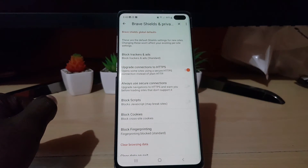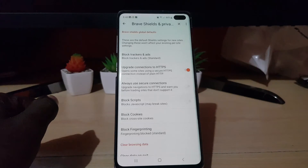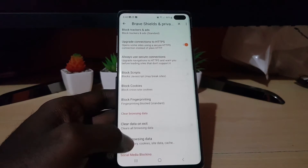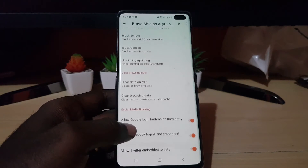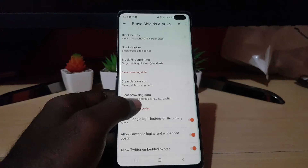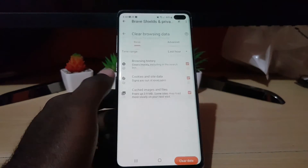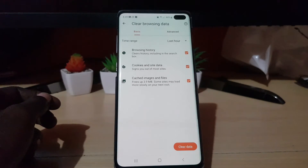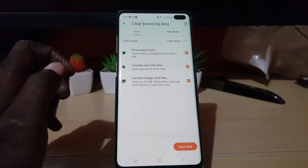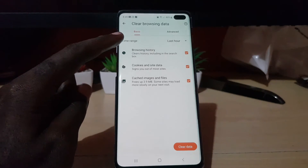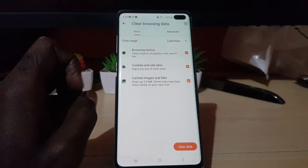From here, go ahead and select Brave Shield and Privacy. Once you select Brave Shield and Privacy, go ahead and search for the option that says 'Clear Browsing Data' and click it.